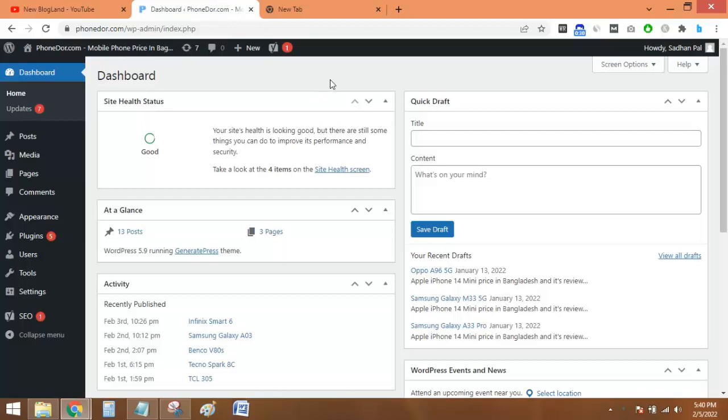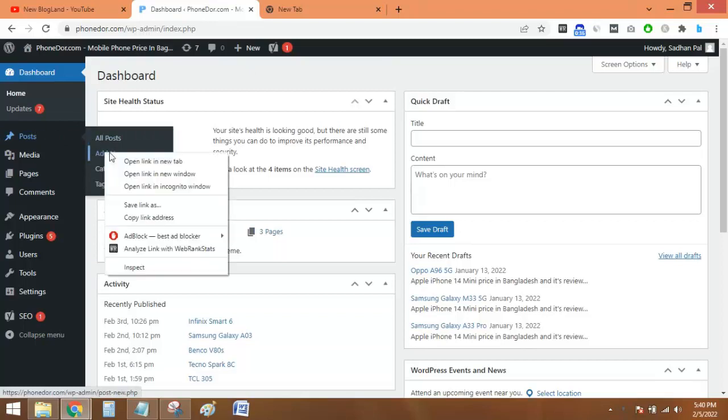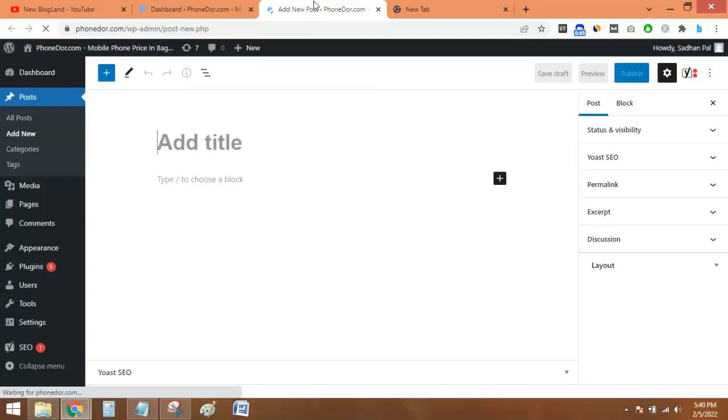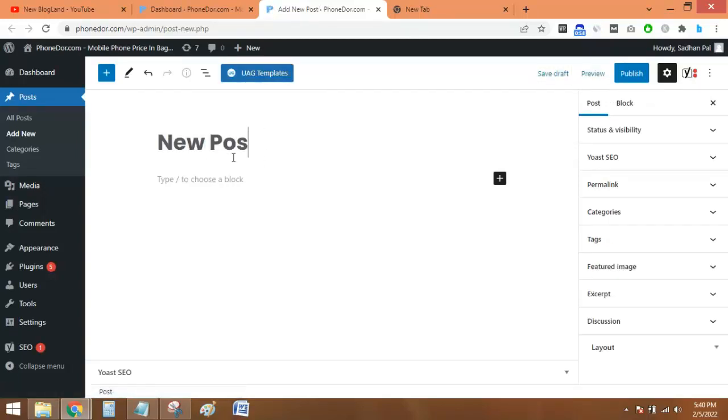This is the WordPress dashboard of one of my sites. I will go to write a new post and the post is opening. Suppose the title is new post.